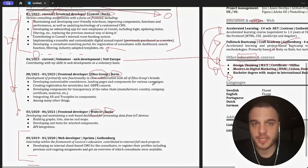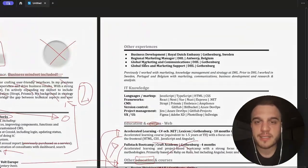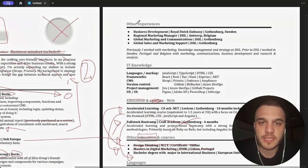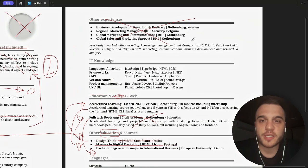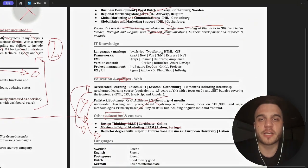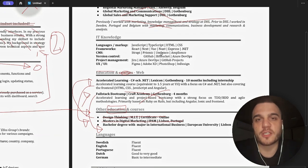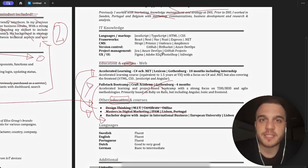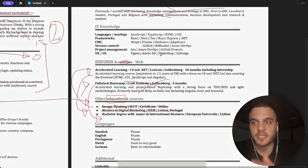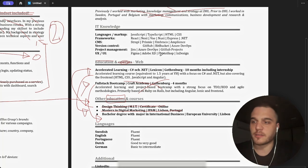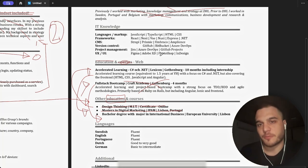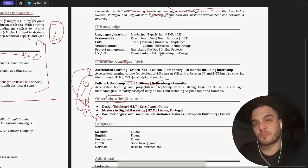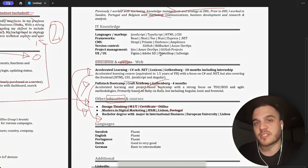Now we finished this part more or less, let's go to other experiences. Not relevant, business development - not relevant for a software engineering CV, not relevant, no.